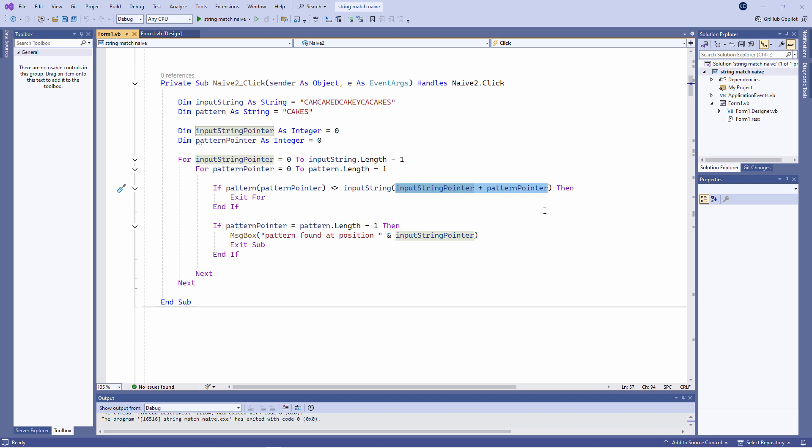The logic of the test has also been reversed. We're asking if the two letters don't match. This also creates an opportunity to write less code.